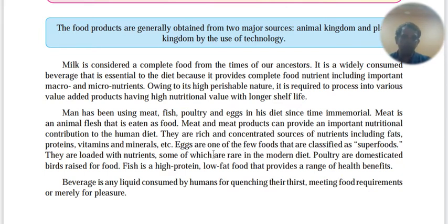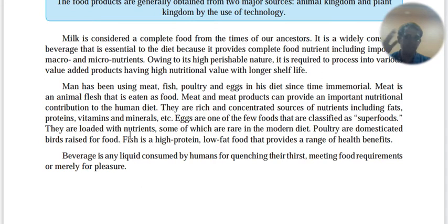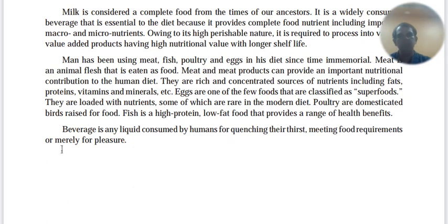Eggs are one of the few foods that we classify as superfoods — loaded with nutrition. Poultry are domesticated birds raised for food. Fish is a high-protein, low-fat food — note that chicken meat is high-fat, whereas fish is a low-fat food that provides a range of healthy fats.